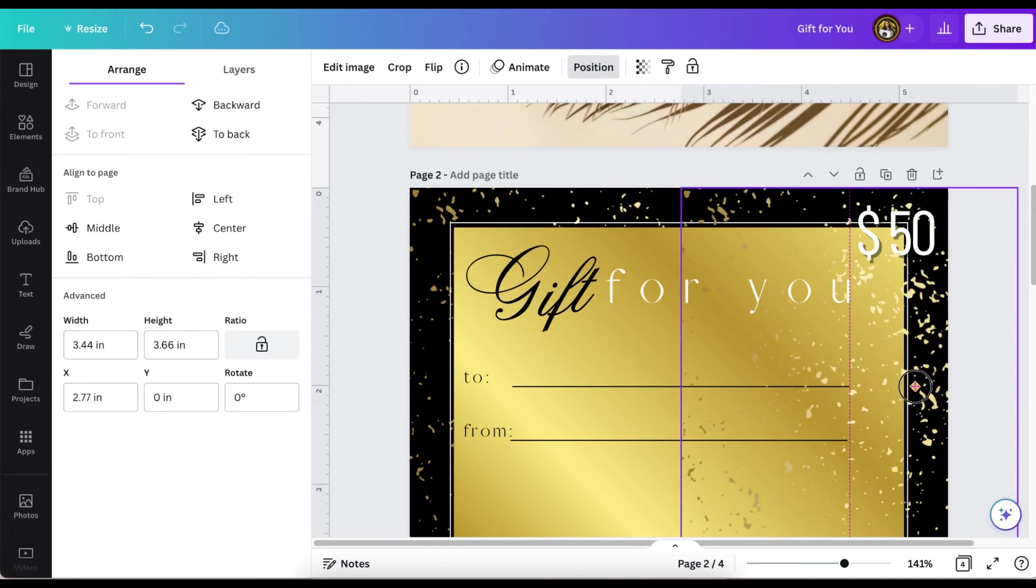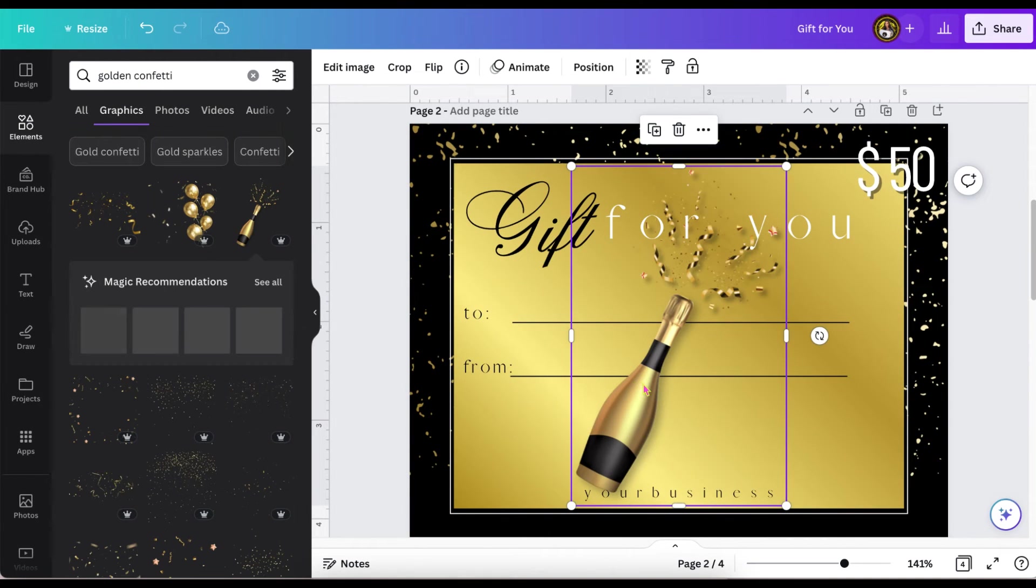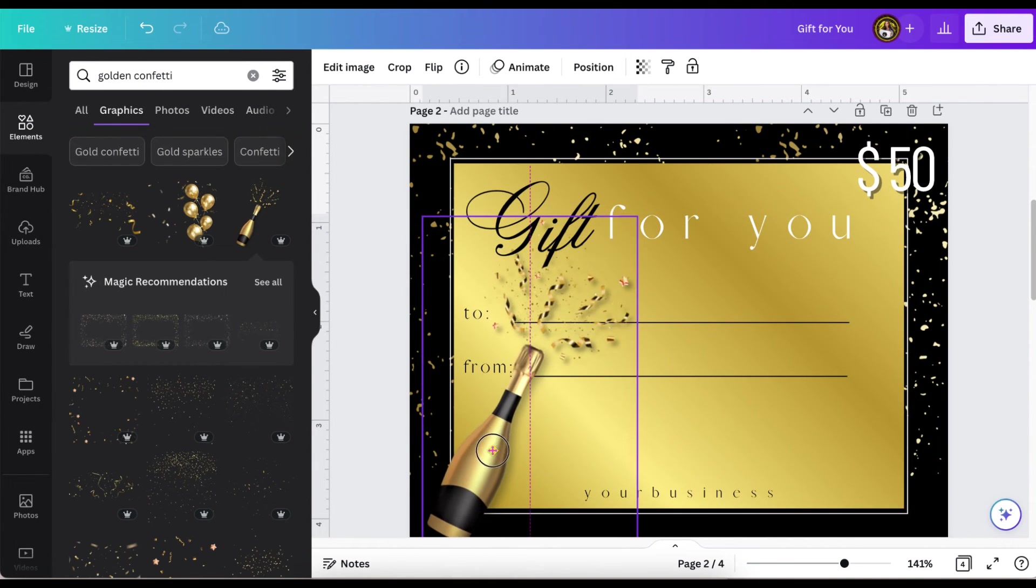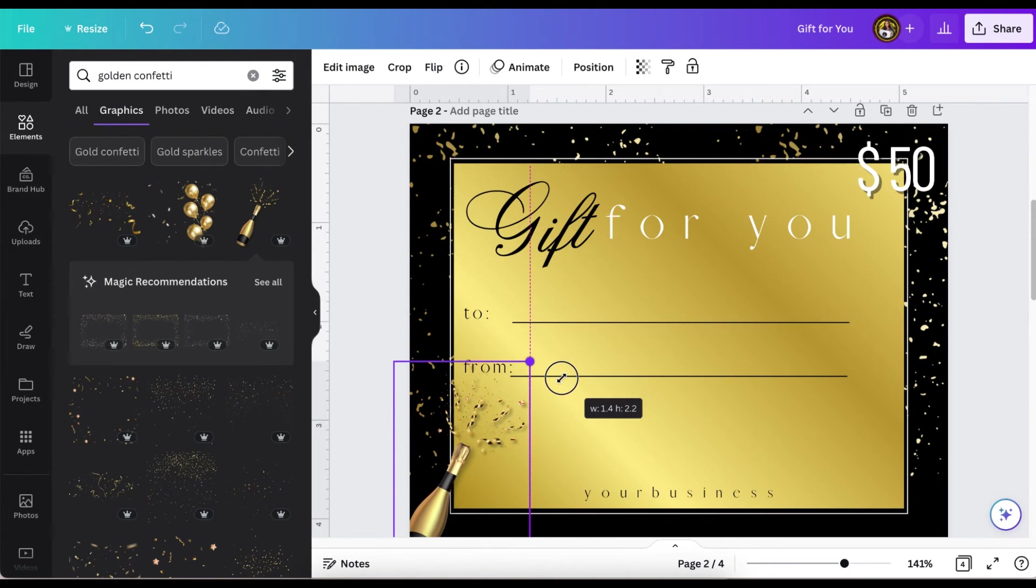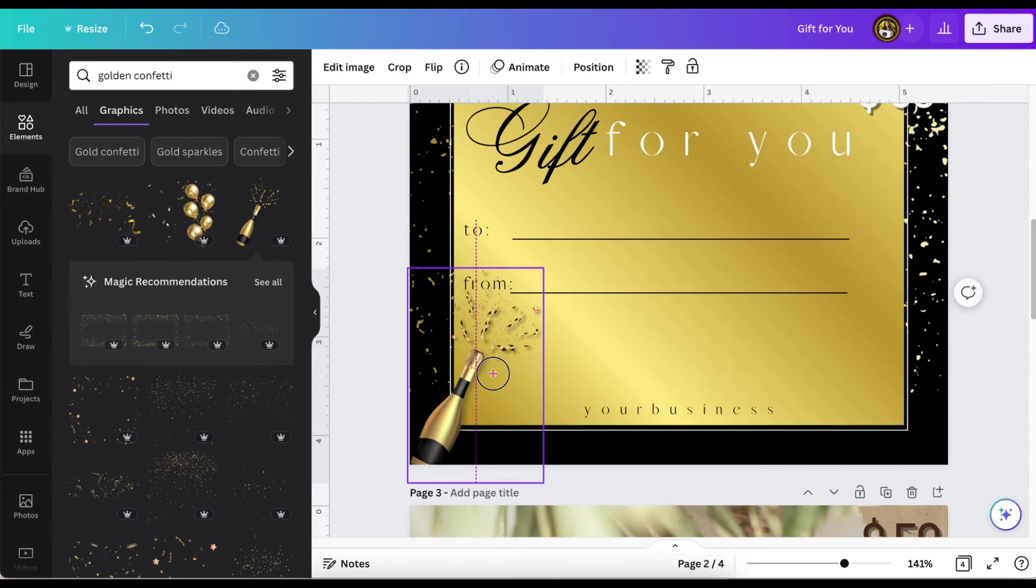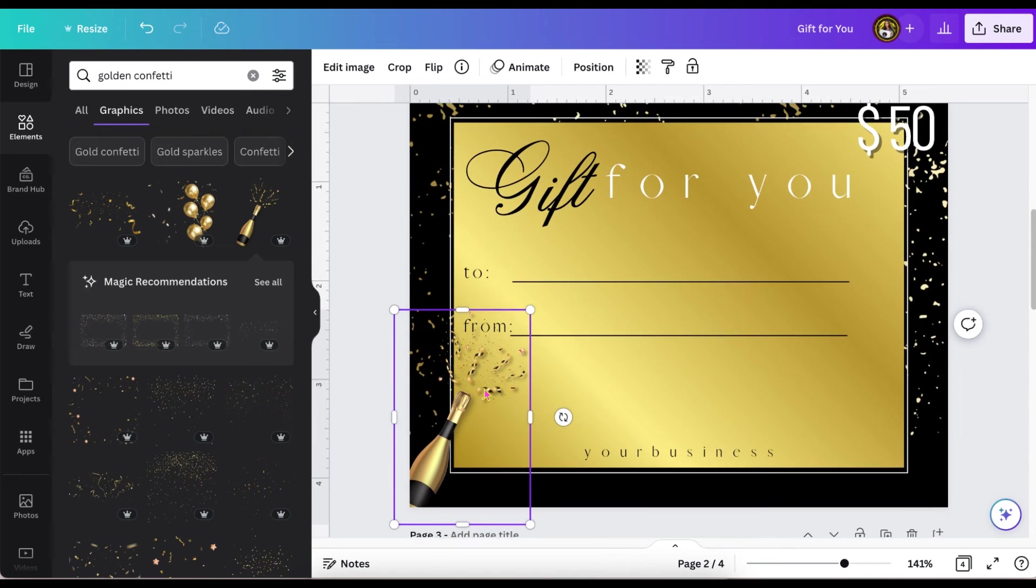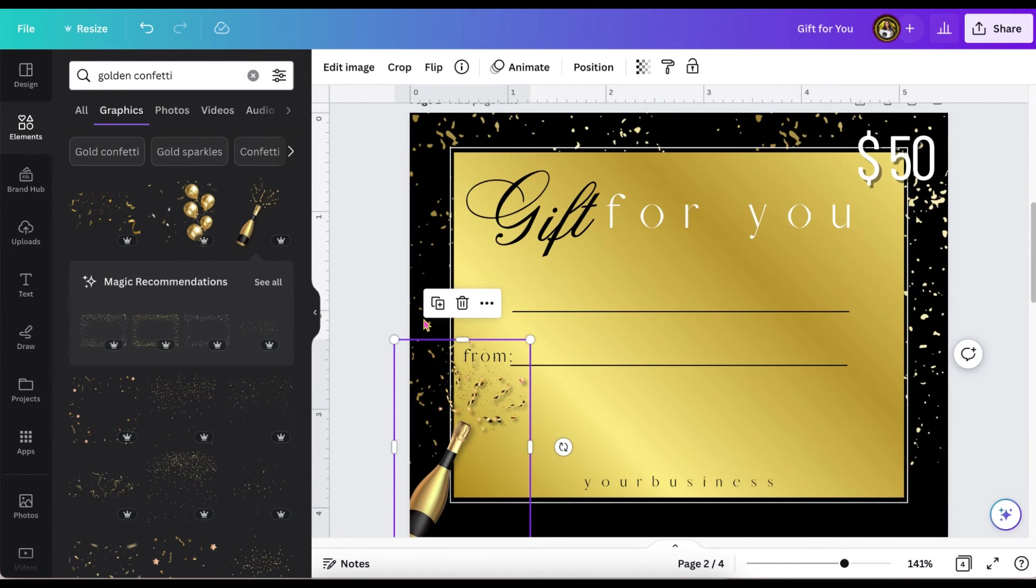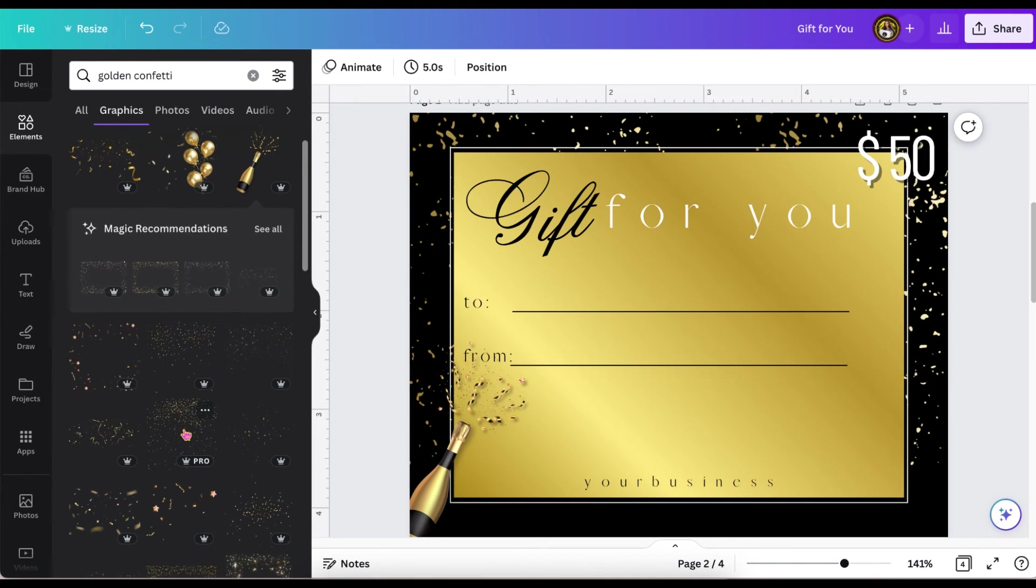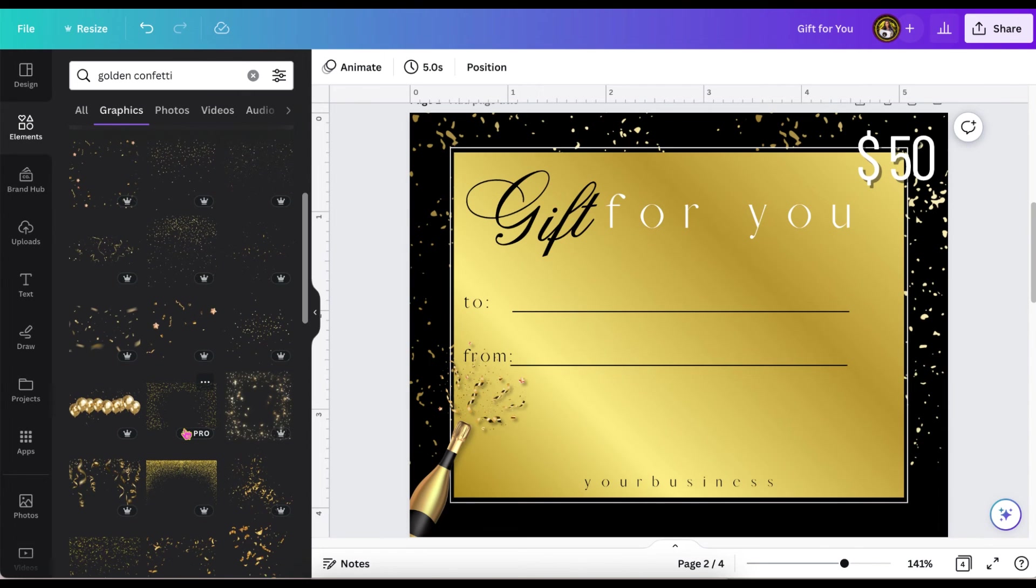Let me know which one was your favorite - the celebration one or the little spa zen one at the top. Don't forget to drop down in the comments and let me know what other tutorials you are interested in.